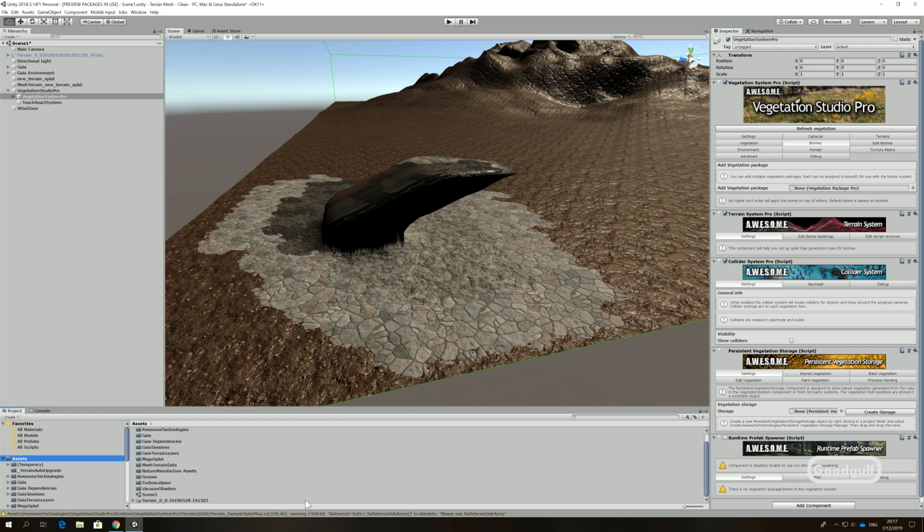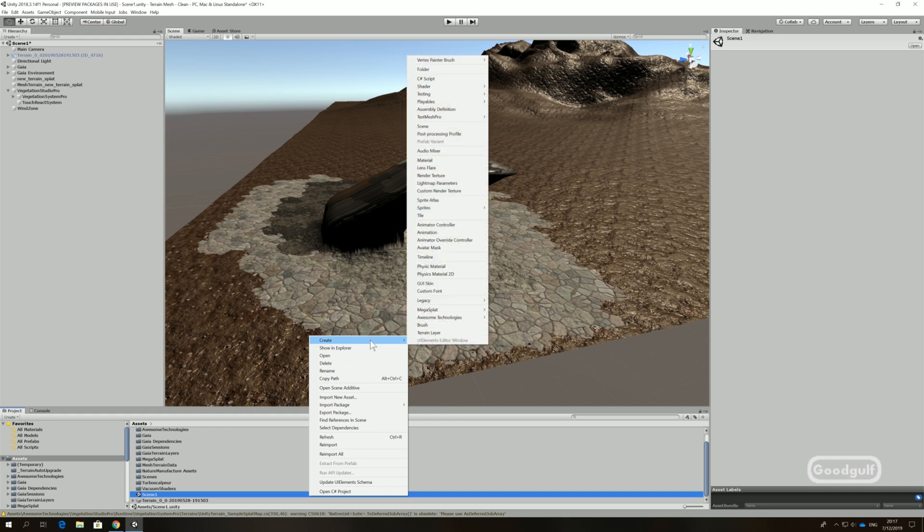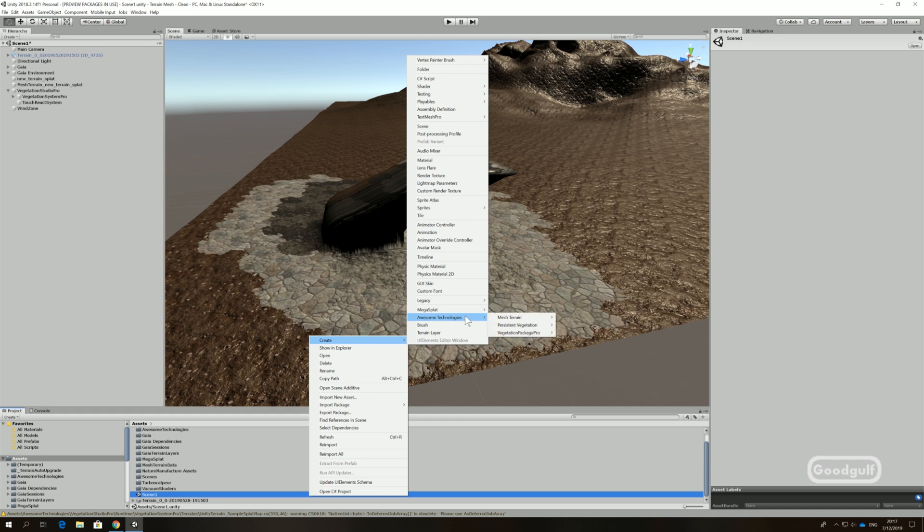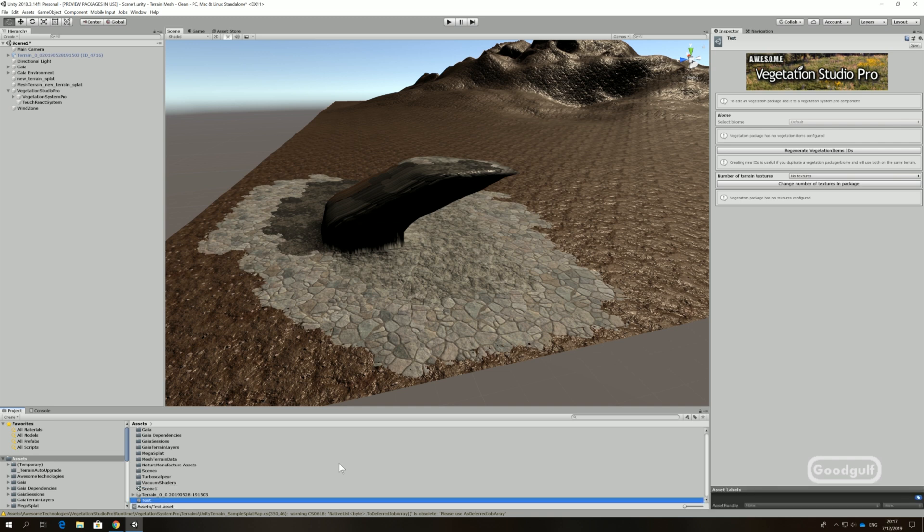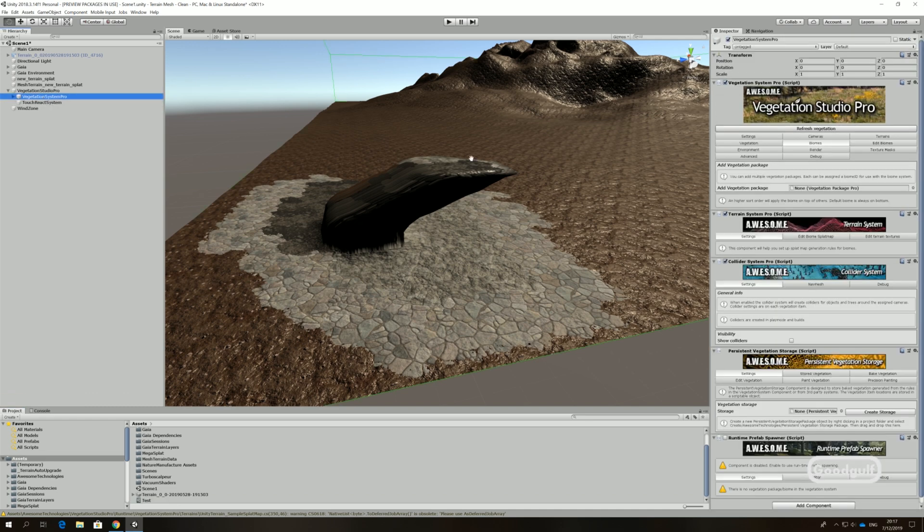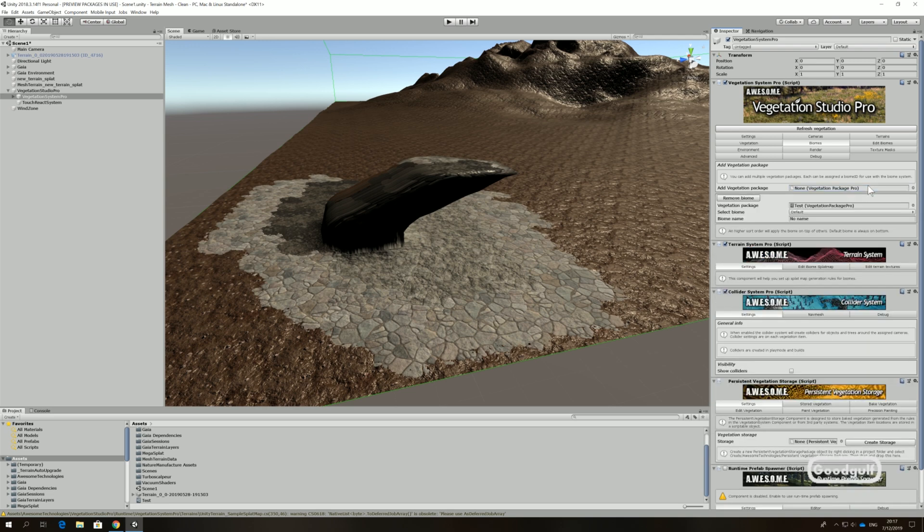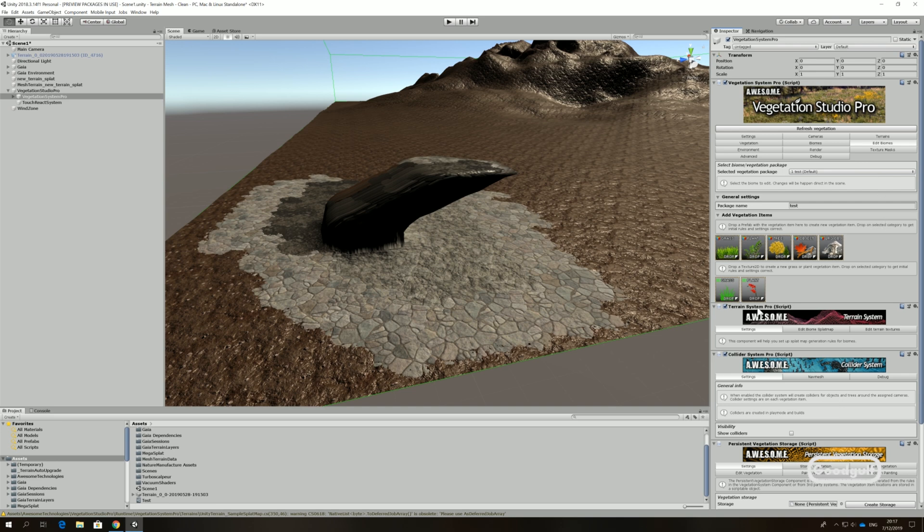Create a Texture biome. Edit the biome and add grass and trees.